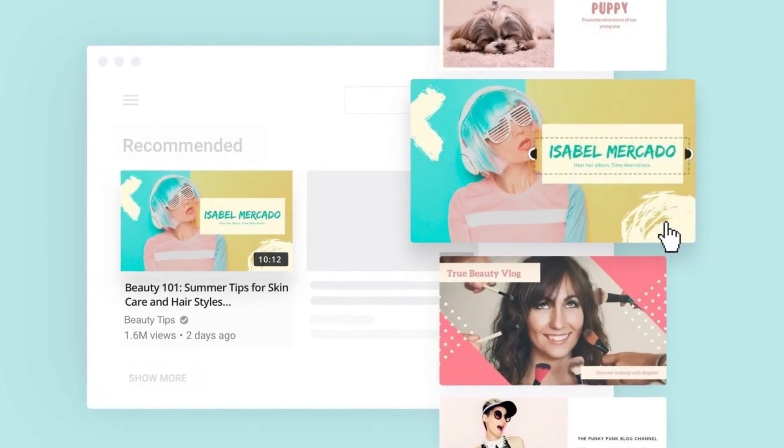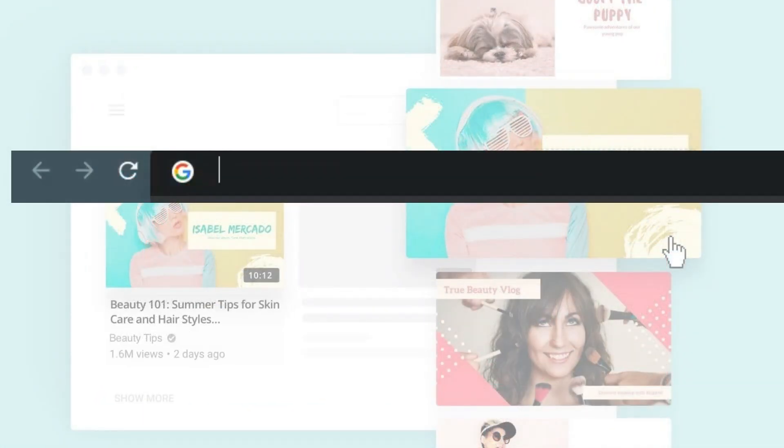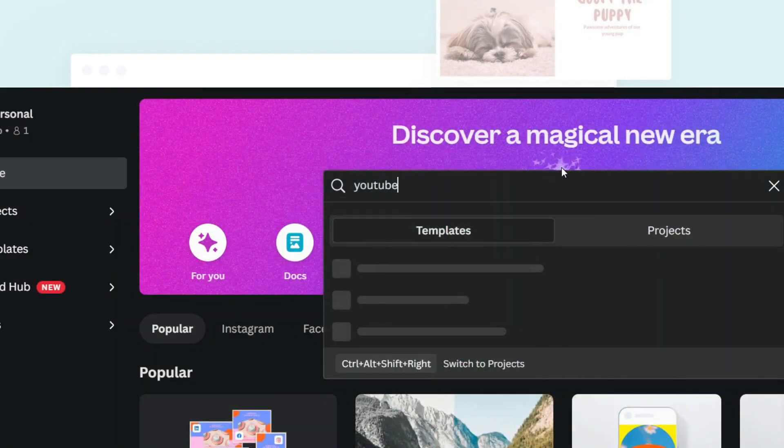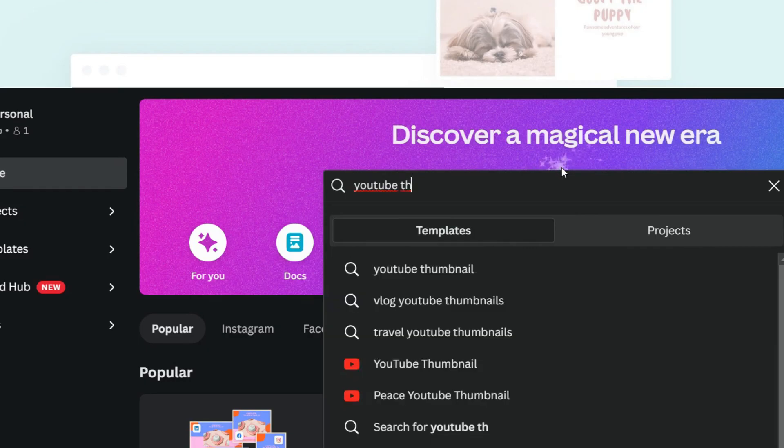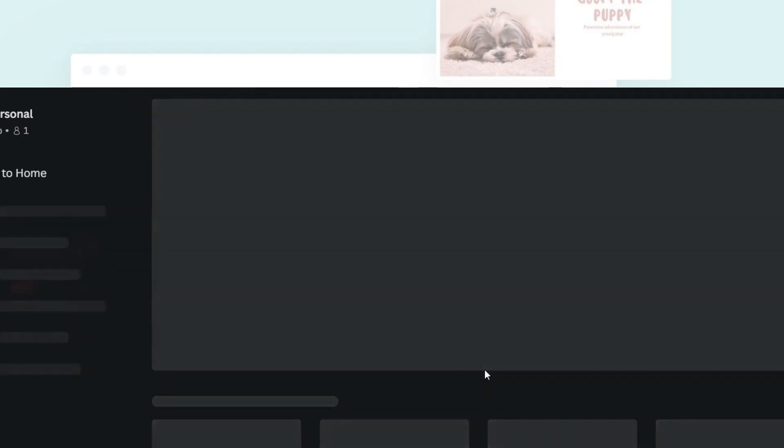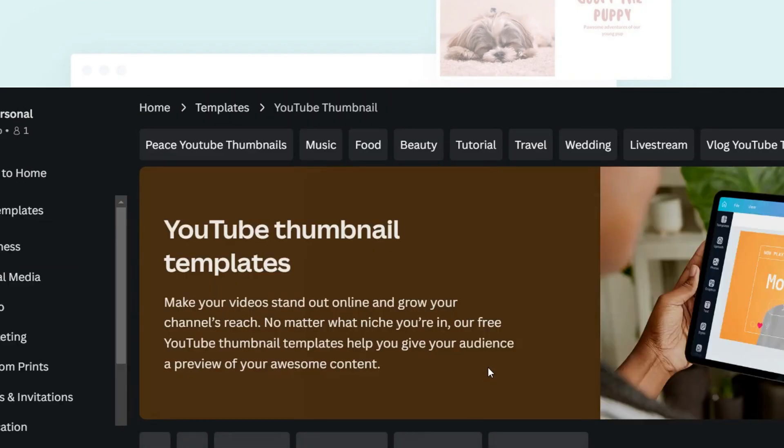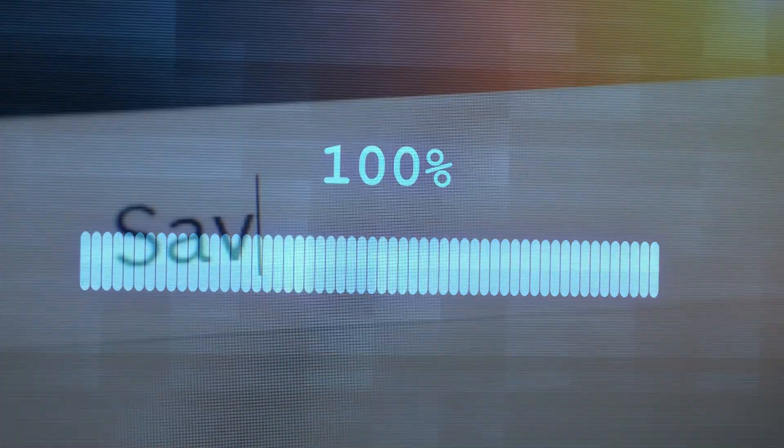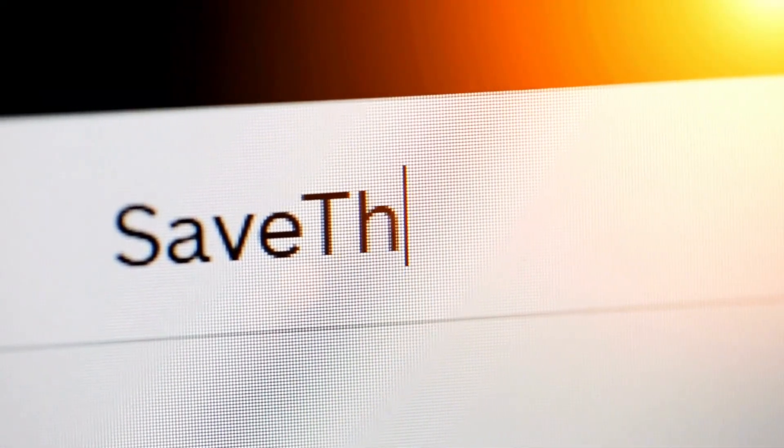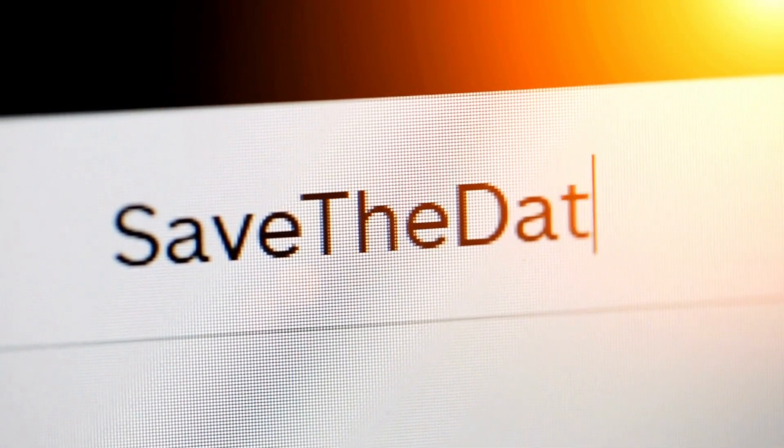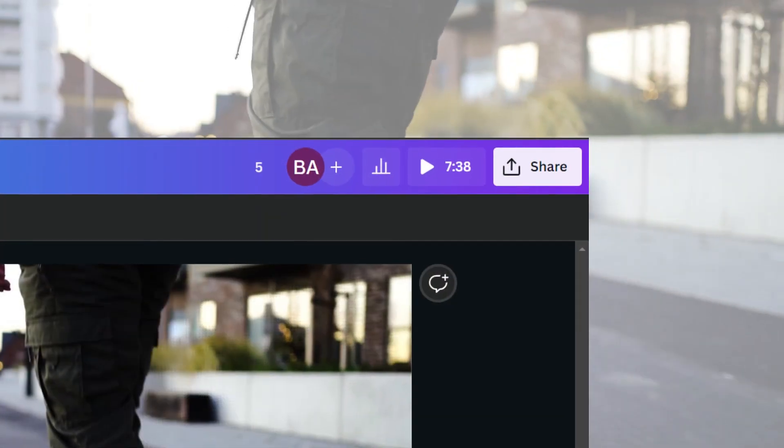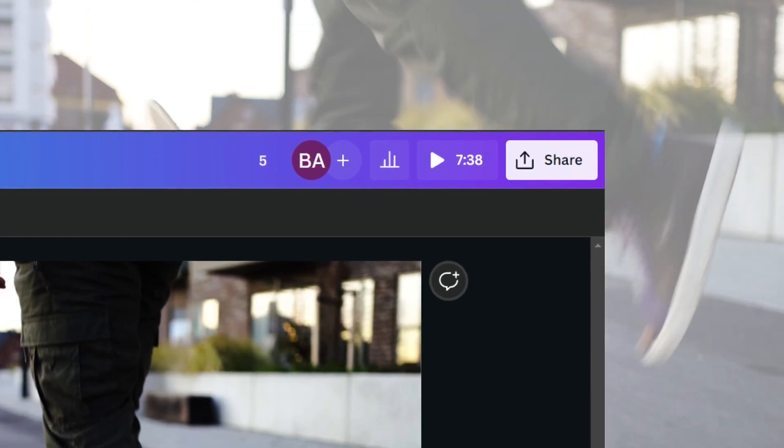So for that, you need to come to Canva.com. I will put all the links in the description in case you need them. And now at Canva, just simply click on the YouTube thumbnail from here. You need to upload your image. Now you can add some text to make it stand out. So take your time to create your thumbnail. Now just click on share and download the thumbnail.